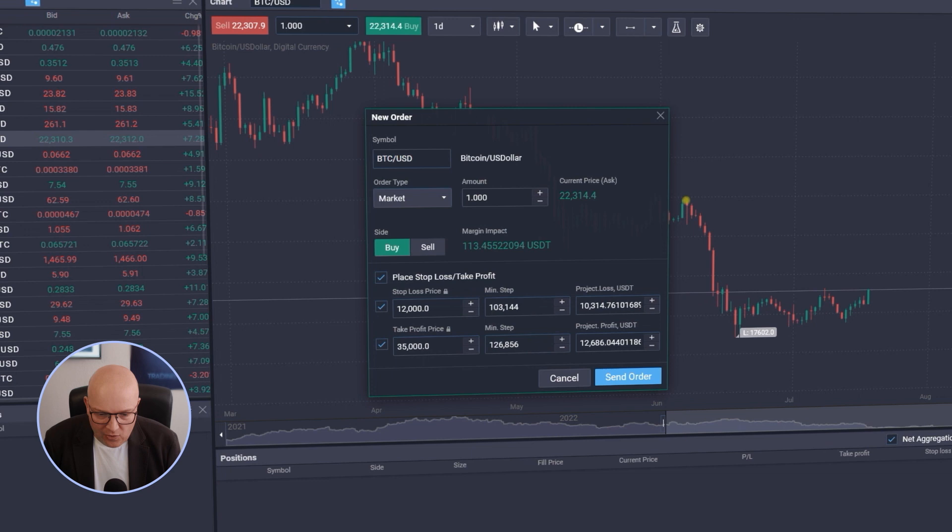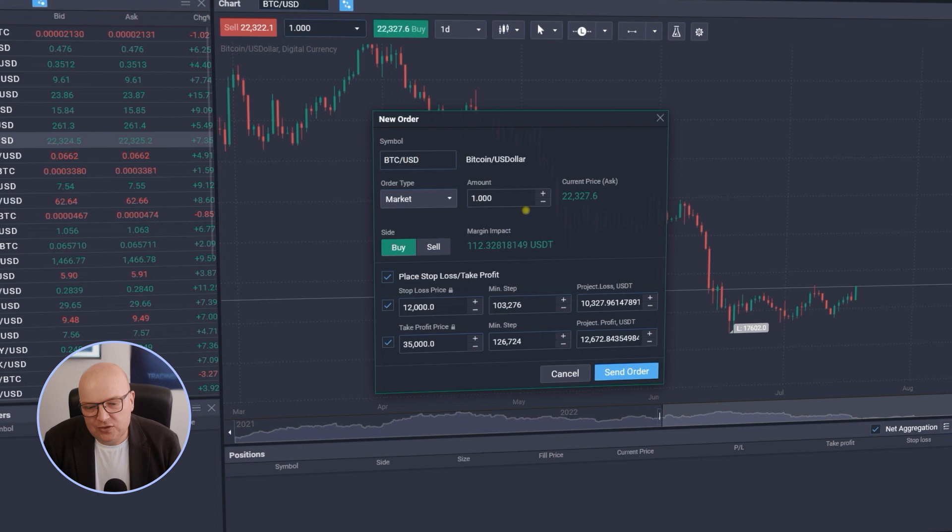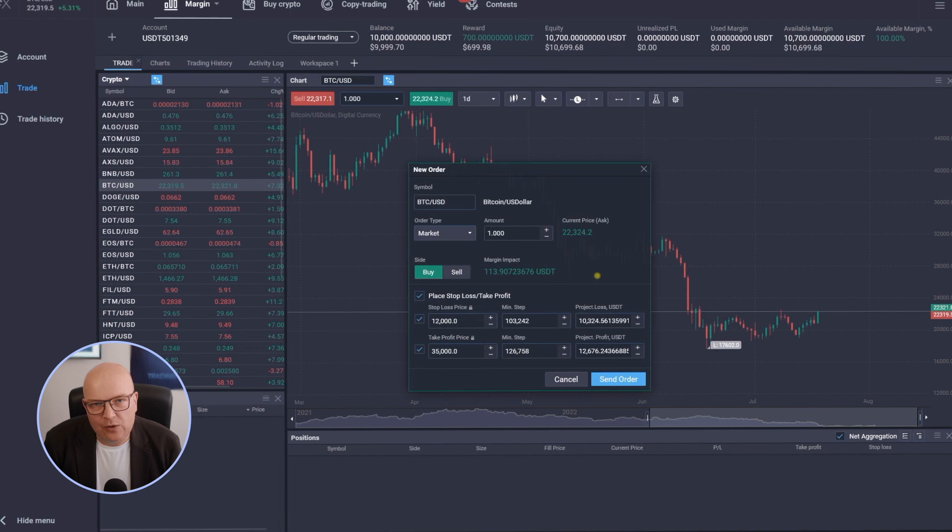Now I could be tempted of course to say wow you know this is great, I just need 113 roundabout US dollars to buy one whole Bitcoin as a trading position here. Well I don't want to just buy one, maybe I want to buy 10.